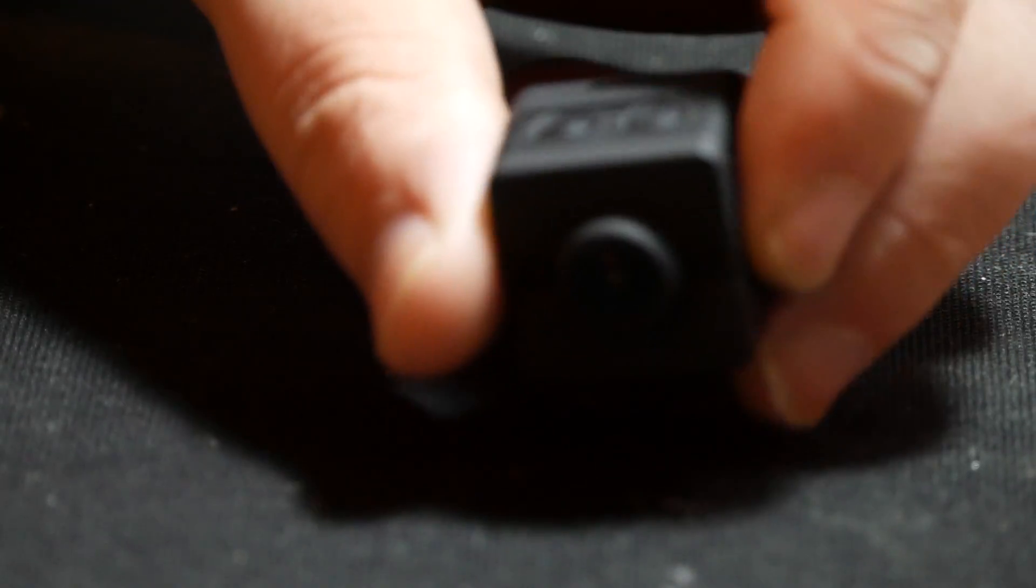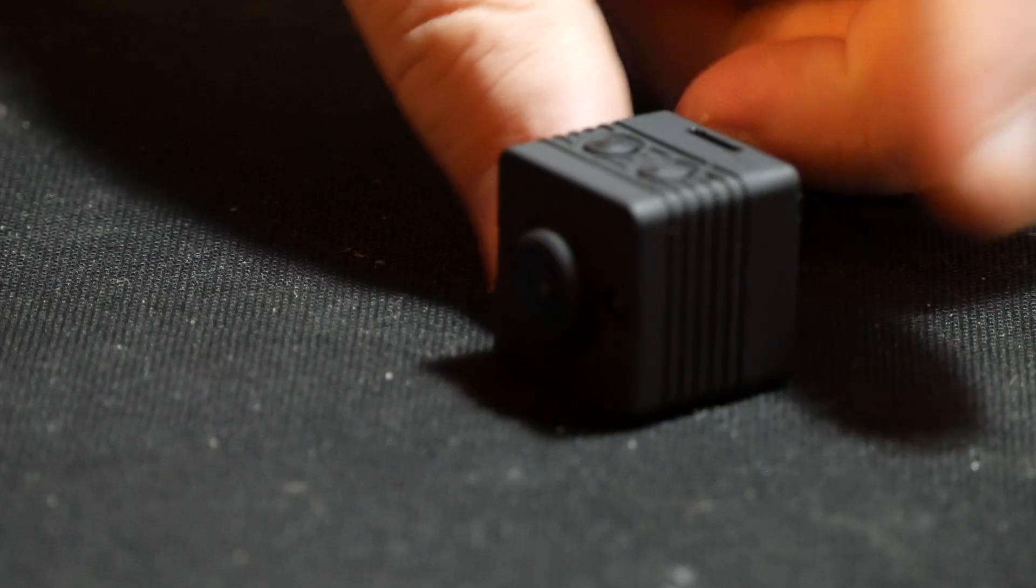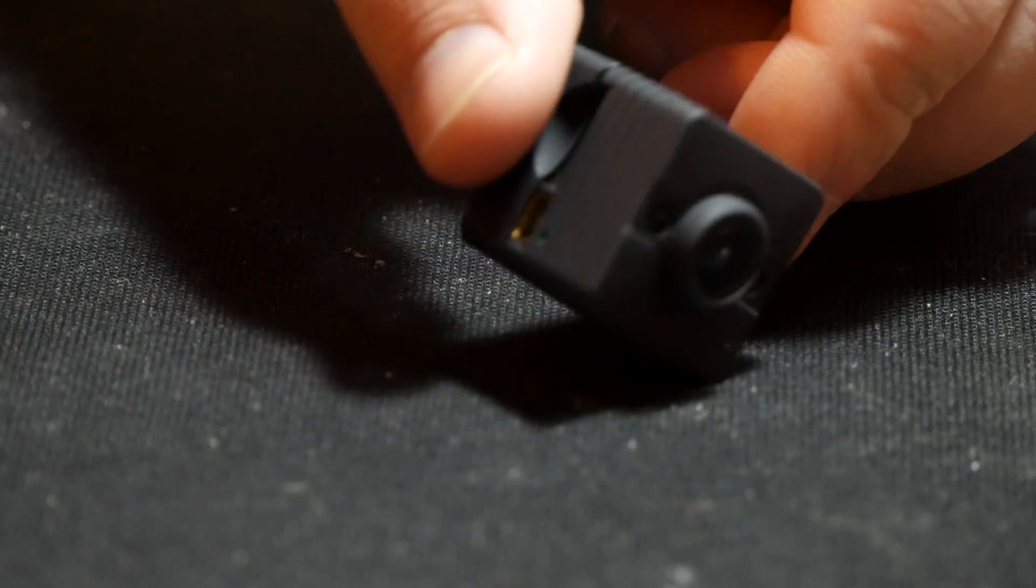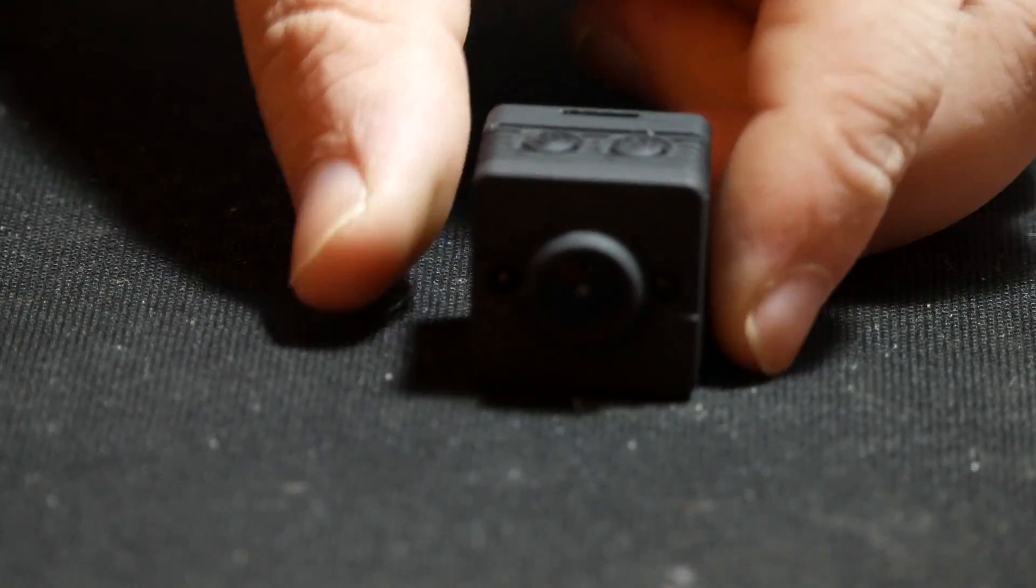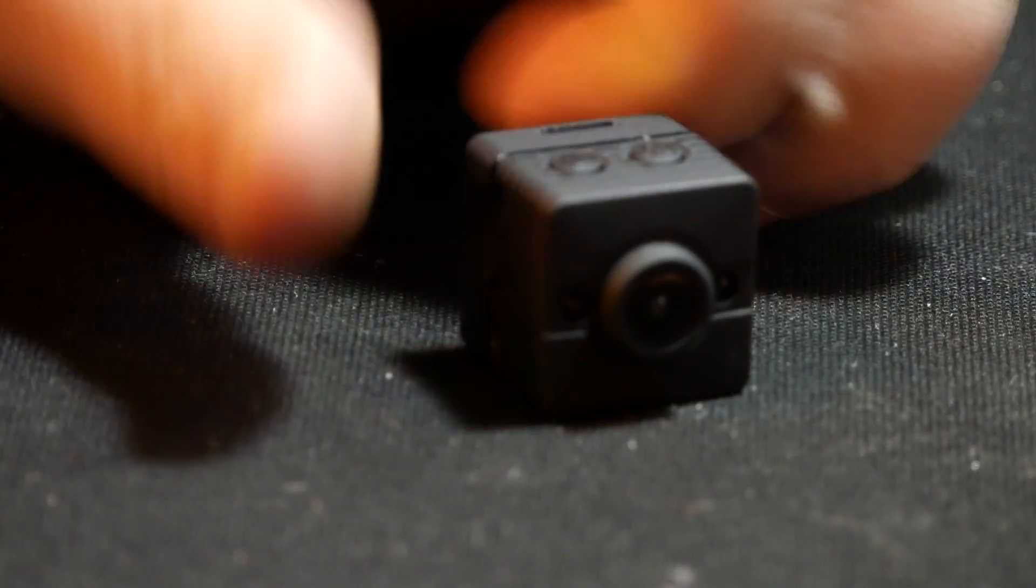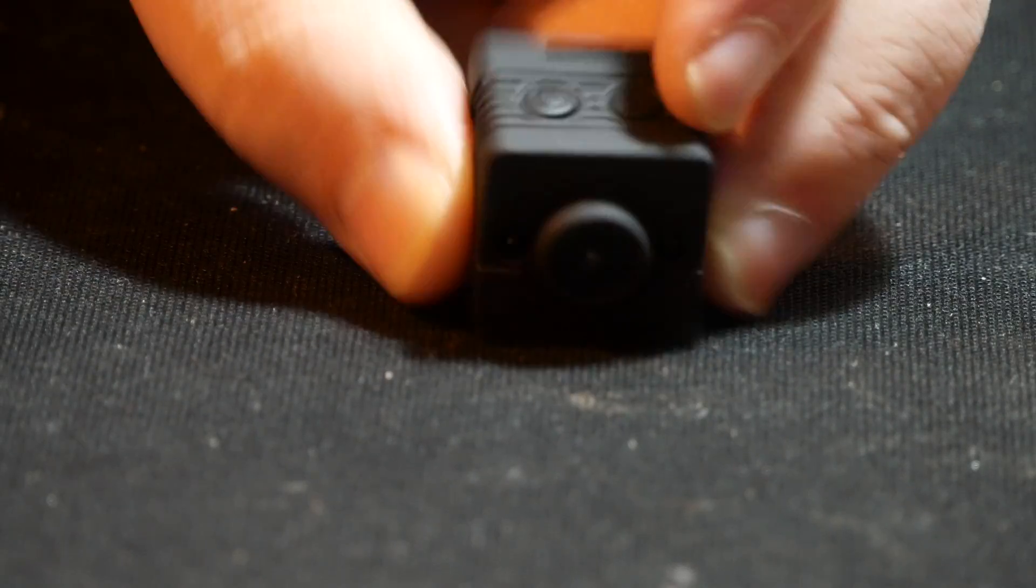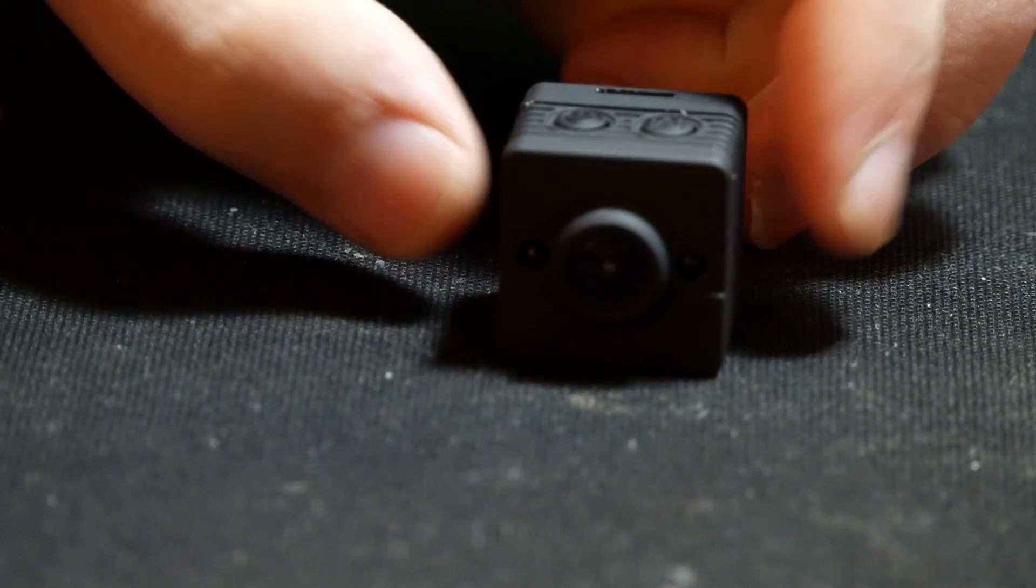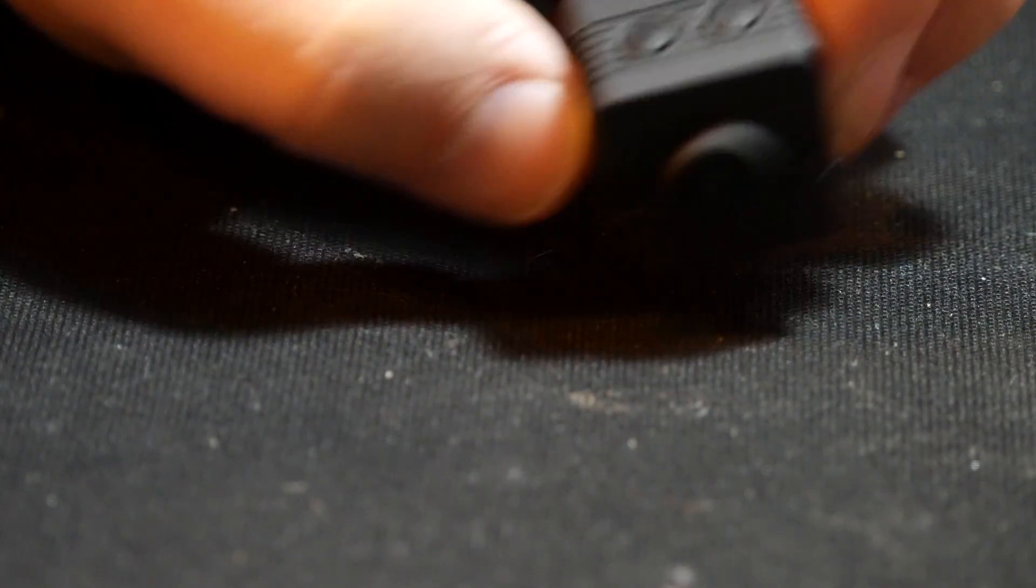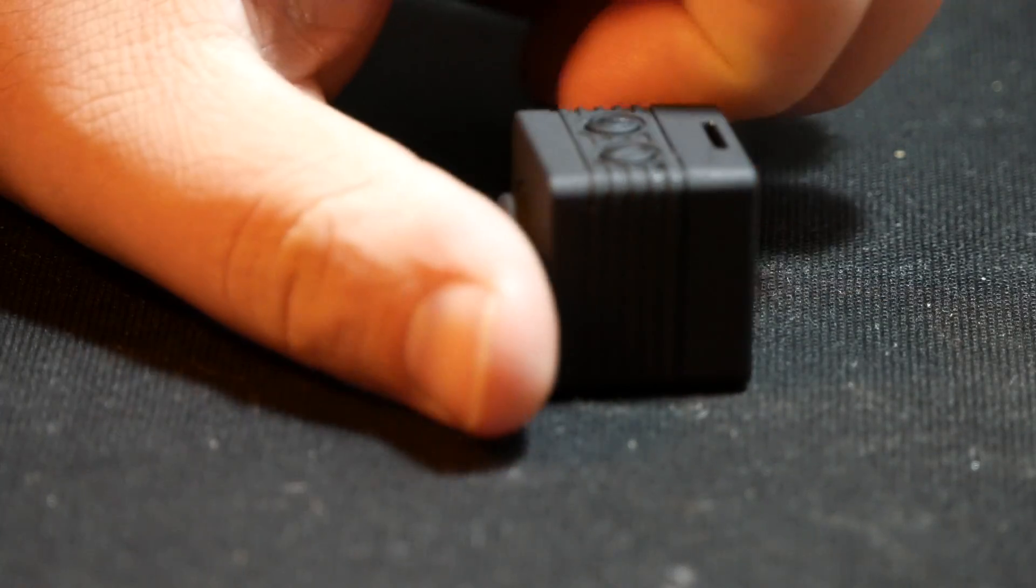Hello everybody and welcome. So today, we are going to be tearing down this little guy. I did an unboxing and overview of it the other day, and now I want to show you the insides.